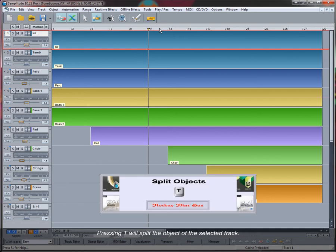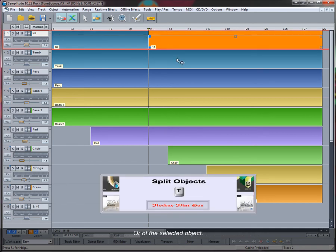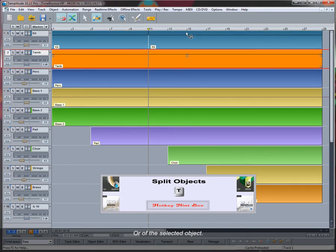Pressing T will split the object of the selected track or the selected object.